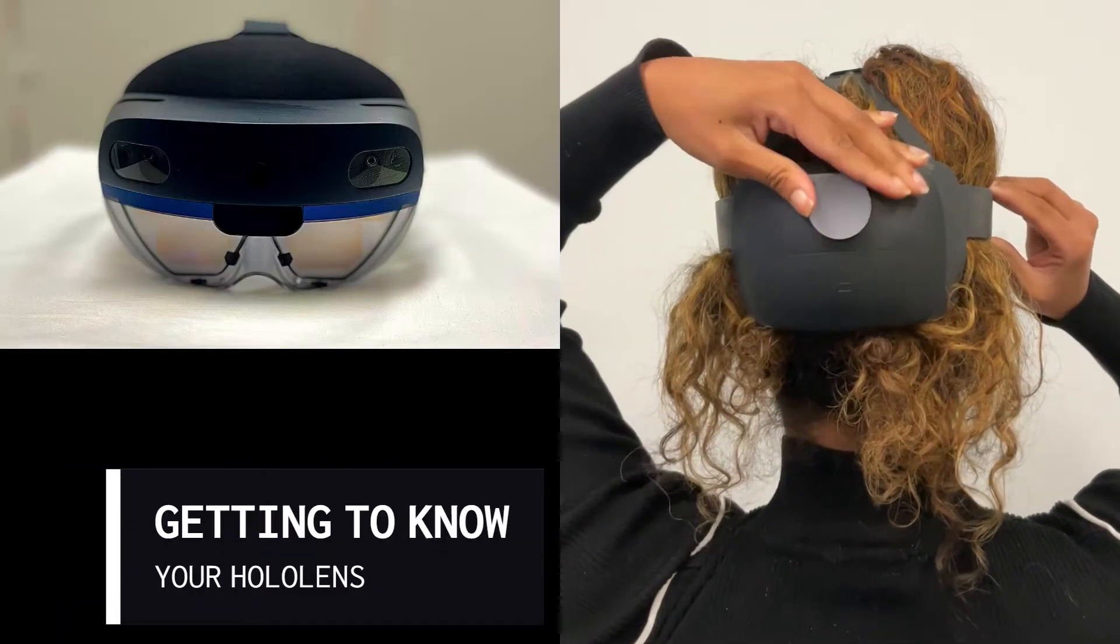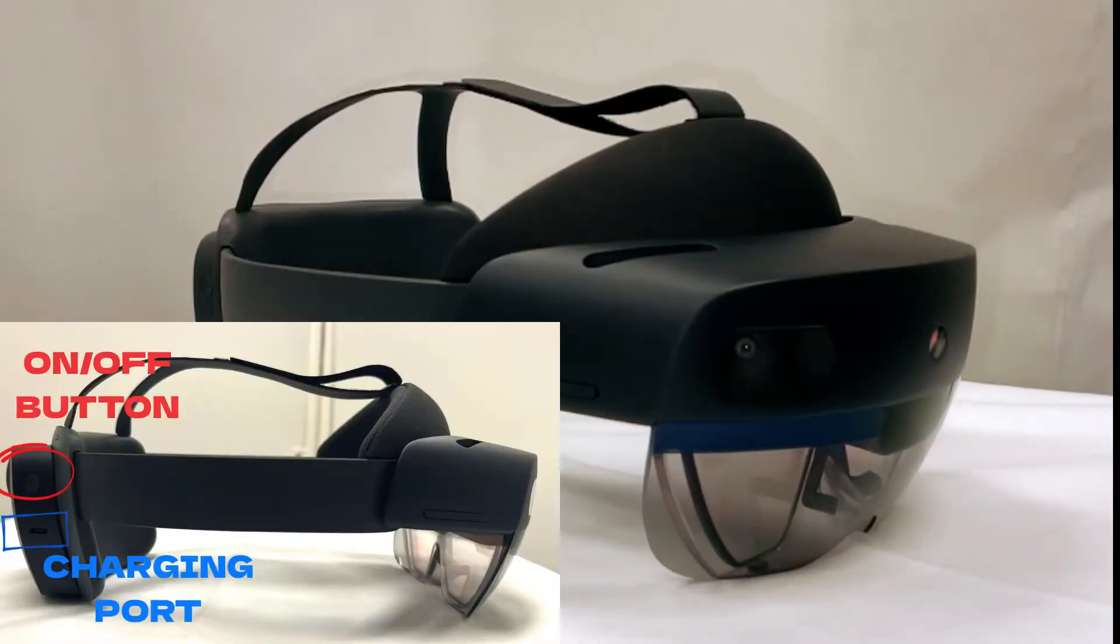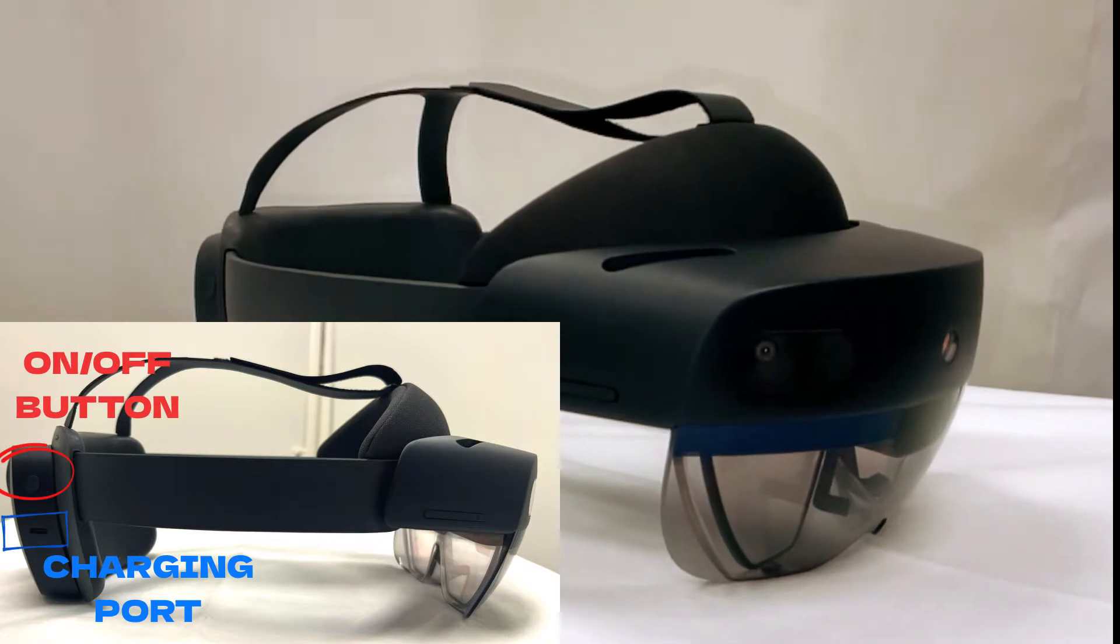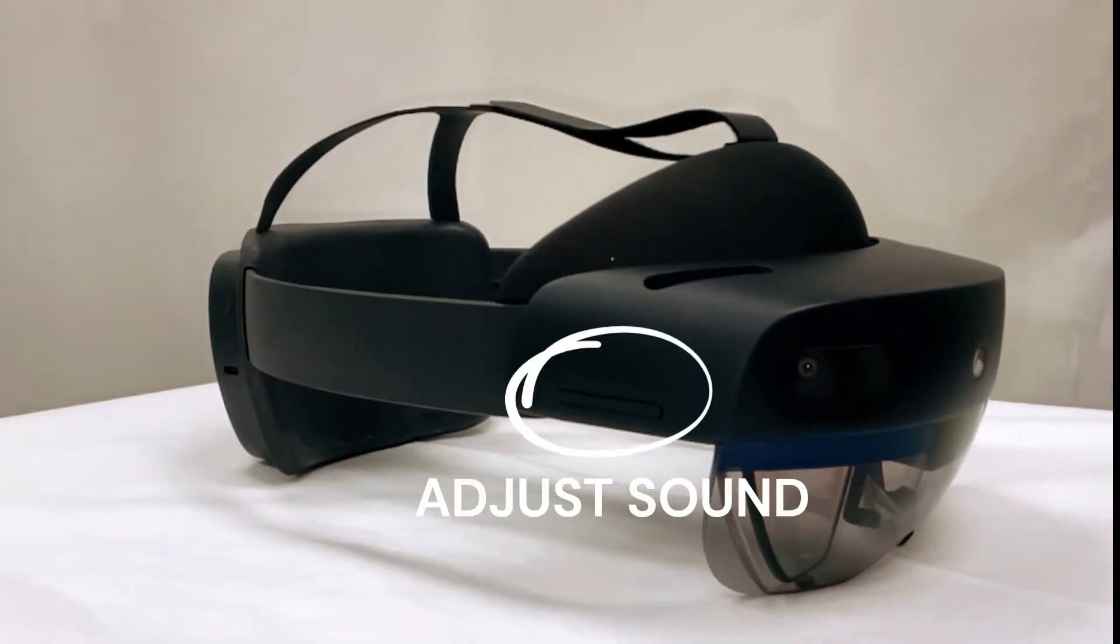When getting to know your HoloLens, it is important to know where the on and off button is, the charging port, and where to adjust sound.